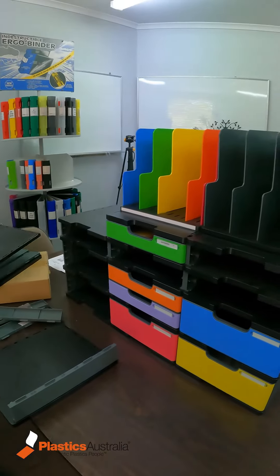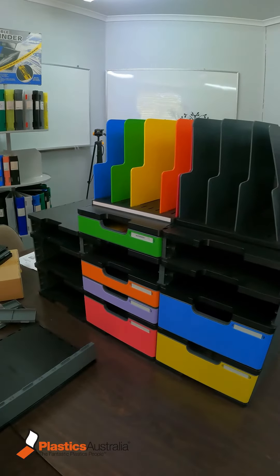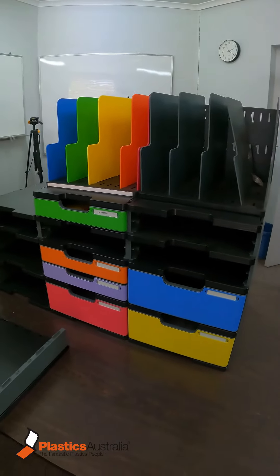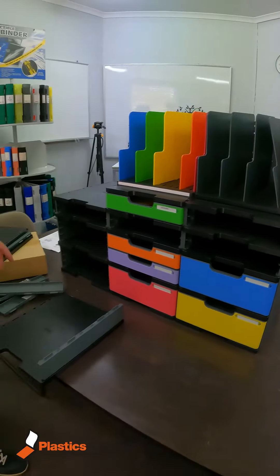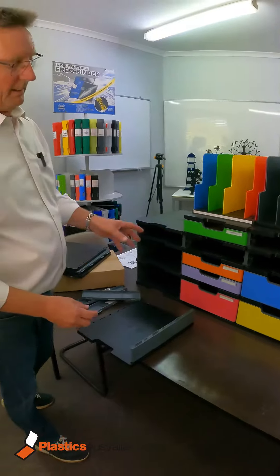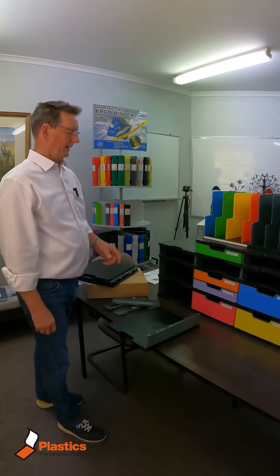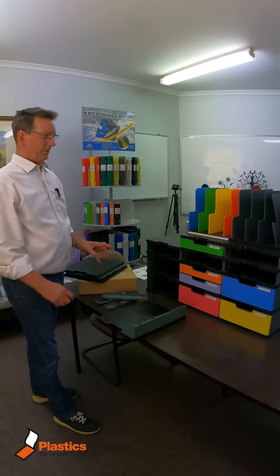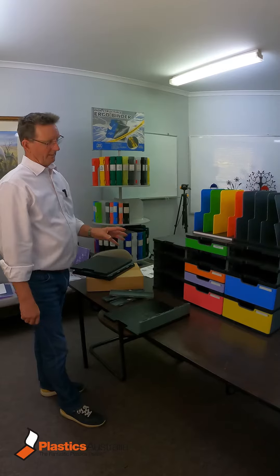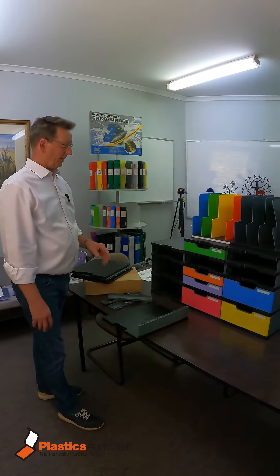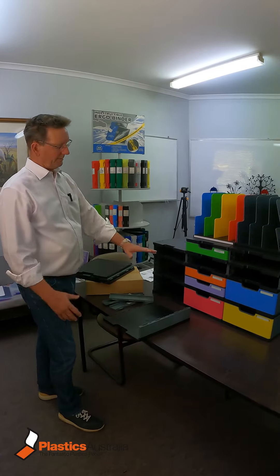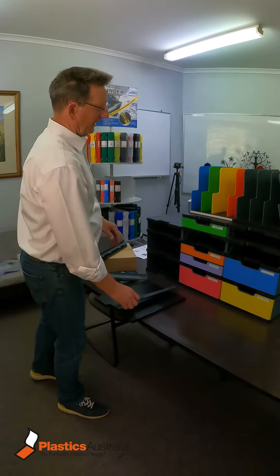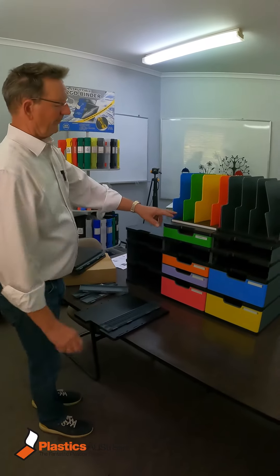So a great way of being able to build a literature sorter or a shelving unit with as many or as few components as you like, with the two different sizes available. And in addition you have